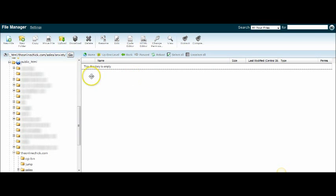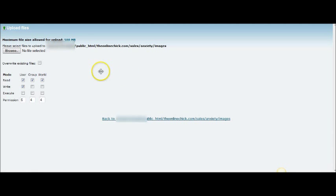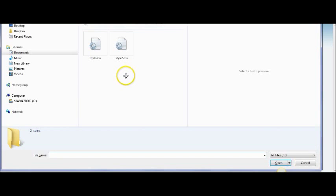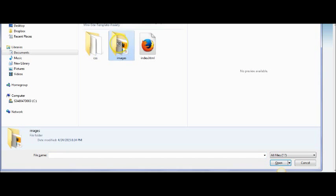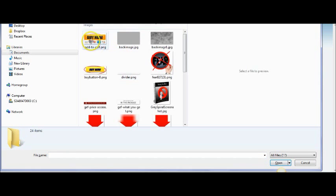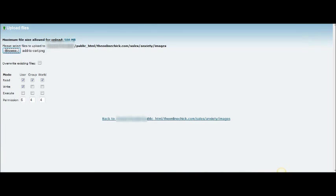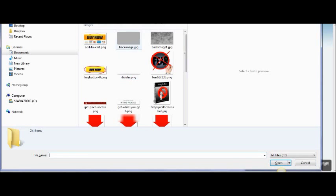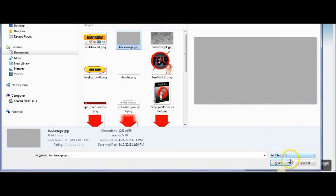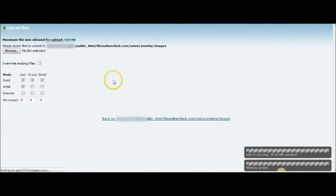Unfortunately this takes a little bit more time compared to if you were doing it by FTP, where you could upload the whole folder. I happen to use an FTP called Fire FTP — it's an add-on for Mozilla Firefox. So what we're going to do is find the images folder and you're going to have to upload each of the images separately. For the sake of time, I'm going to pause and upload all of the images and then I'll be right back.